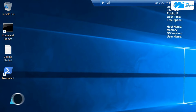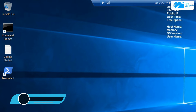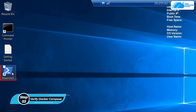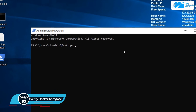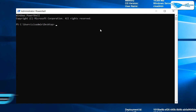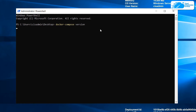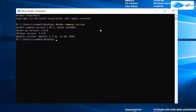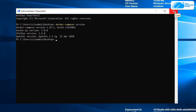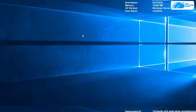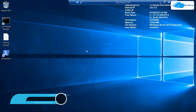The very first step is to verify the existence of Docker Compose. Click on PowerShell to open it, then type 'docker-compose version' and hit Enter. As you can see, the Docker Compose version is 1.29.1. Even though Docker Compose has been installed in this virtual machine, we still need to install the Docker Engine.